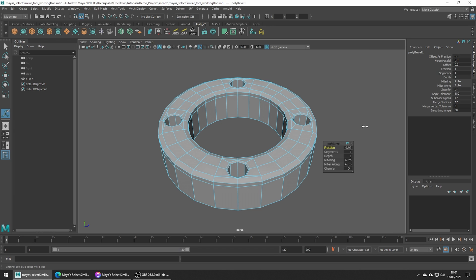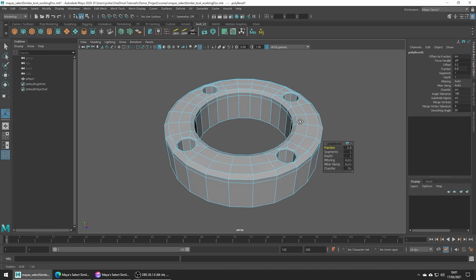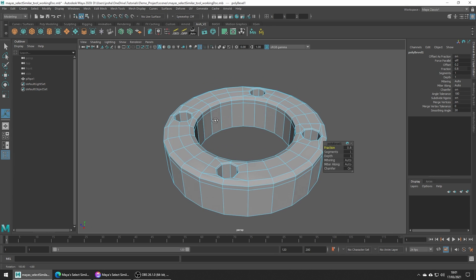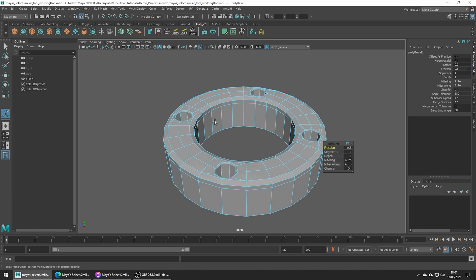This has been a quick video, but it's a nice tool to know about when you need to make lots of repetitive selections. You might find that Maya can do it instantly.